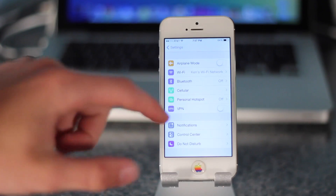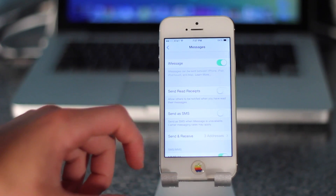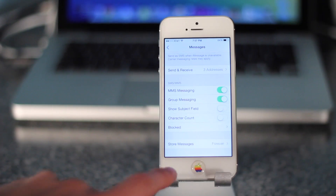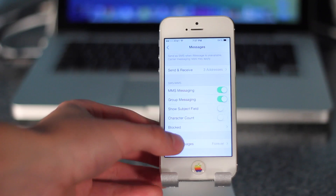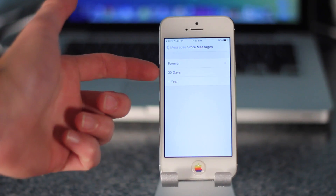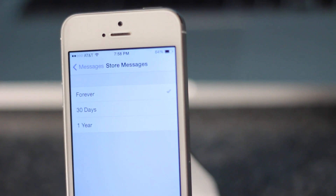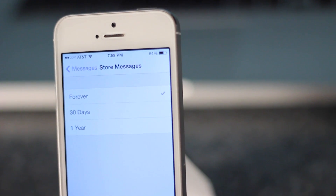Up next is a feature in Messages — go into Settings and down to Messages. There is now an option at the very bottom for storing messages. Normally it would always store your messages until you deleted them, but now you have the option of 30 days or 1 year. Messages will basically self-delete after that amount of time, or if you select Never, it'll only delete if you physically swipe it away.